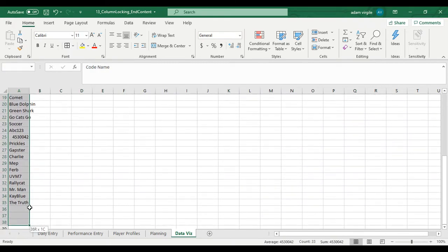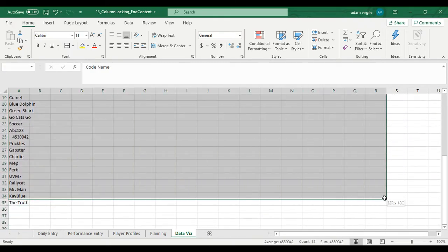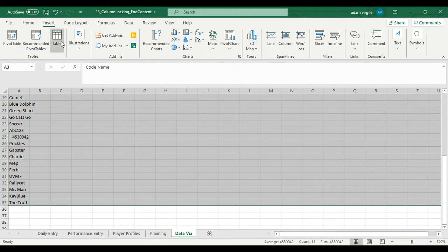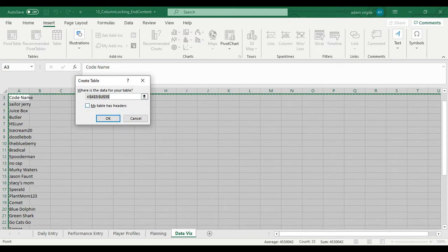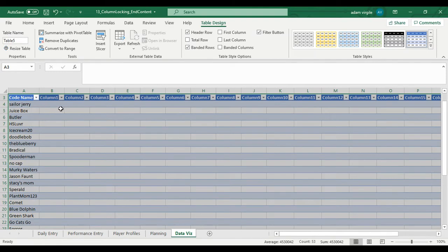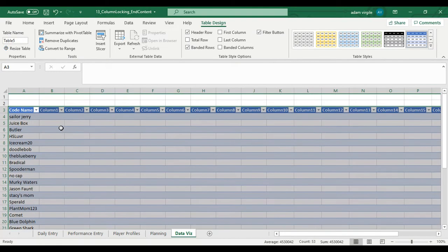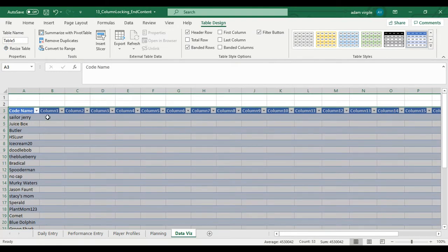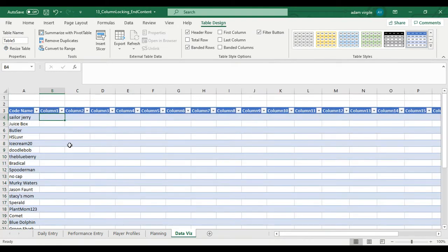And I'm just going to select a bunch. I'm going to go down to the end of the codenames and just select a bunch of columns here and go insert table. My table has headers. I'm going to check that because I just put in codename. That's my header. And now I have a table. Right now, all we have is codenames. That's where we're starting out.